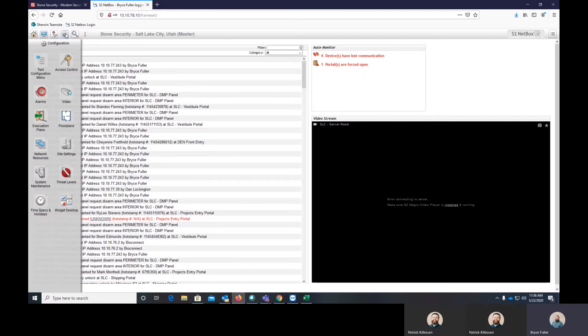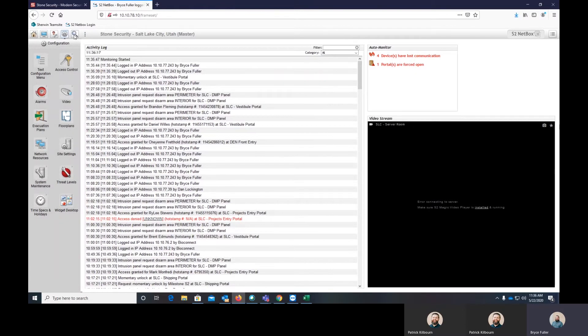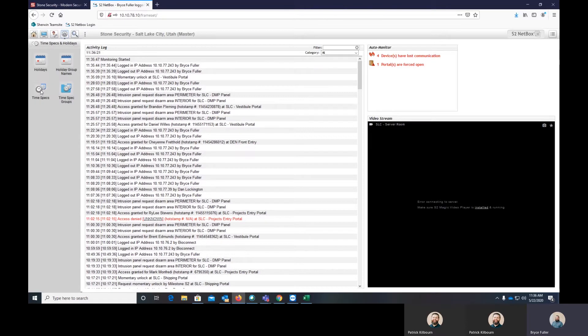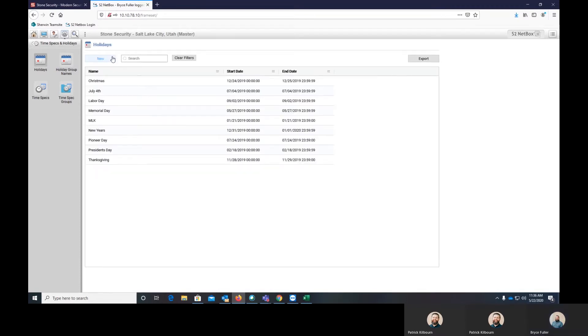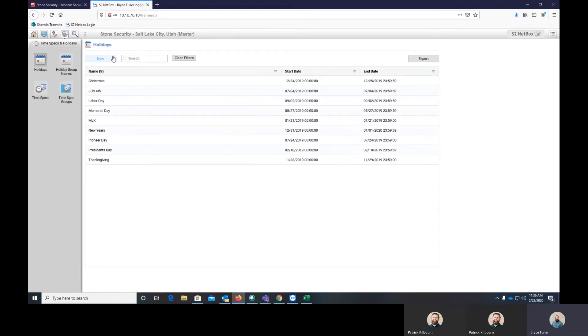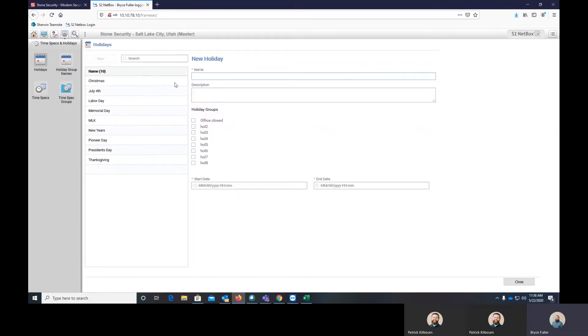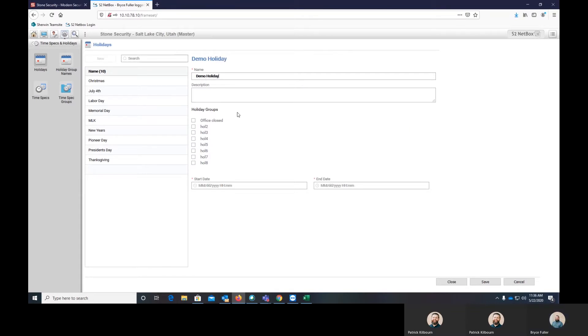So to build the holiday, you come in here to configuration, which is the gear up at the top. You go into time specs and holidays and we're going to build a new holiday. So you can come in here and we'll build a new holiday. We'll name it demo holiday.